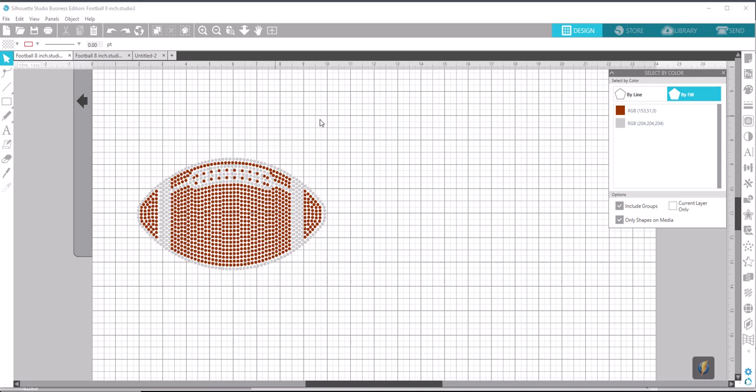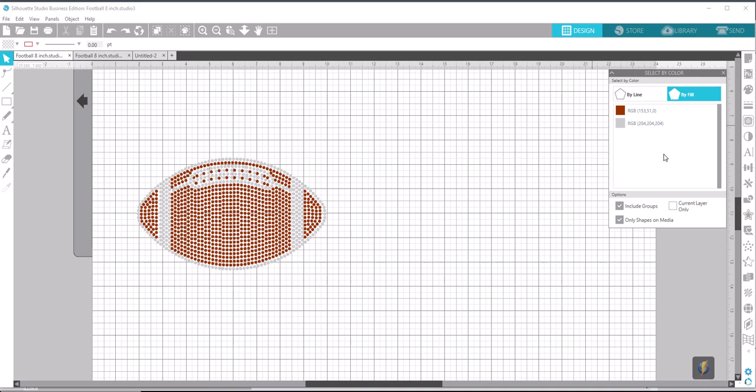So the first thing we're going to need to do here is we have our full football design, and we're going to need to separate the colors so that we can cut separate templates. Up at the top here is a Select By Color option, which will bring up this box on the right, and this will allow us to select each color of the design.